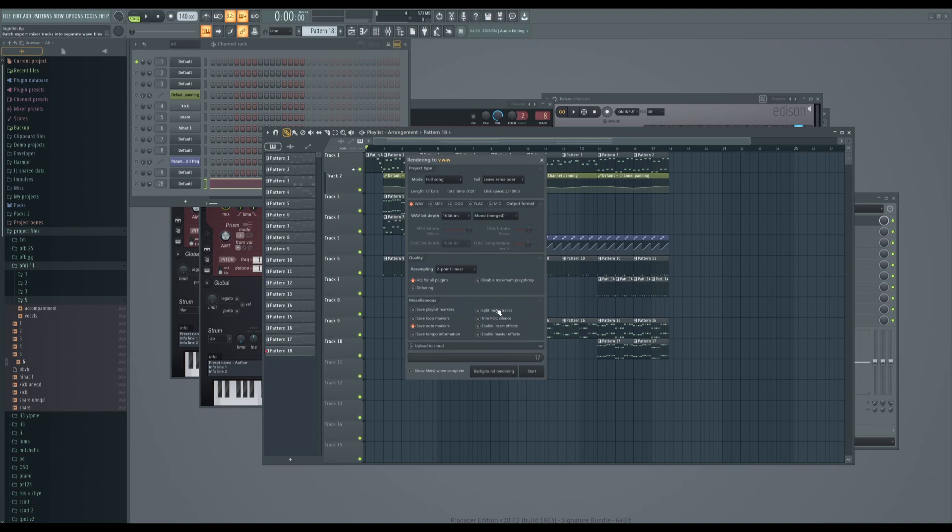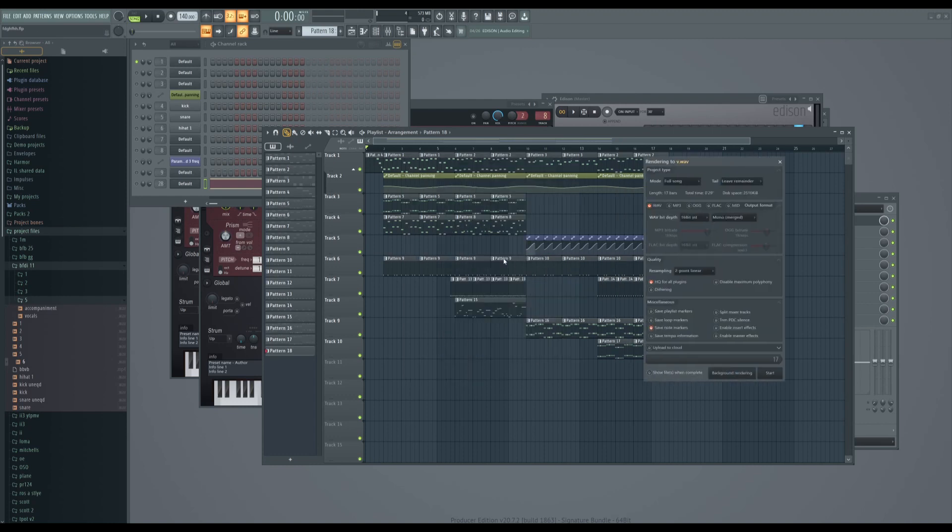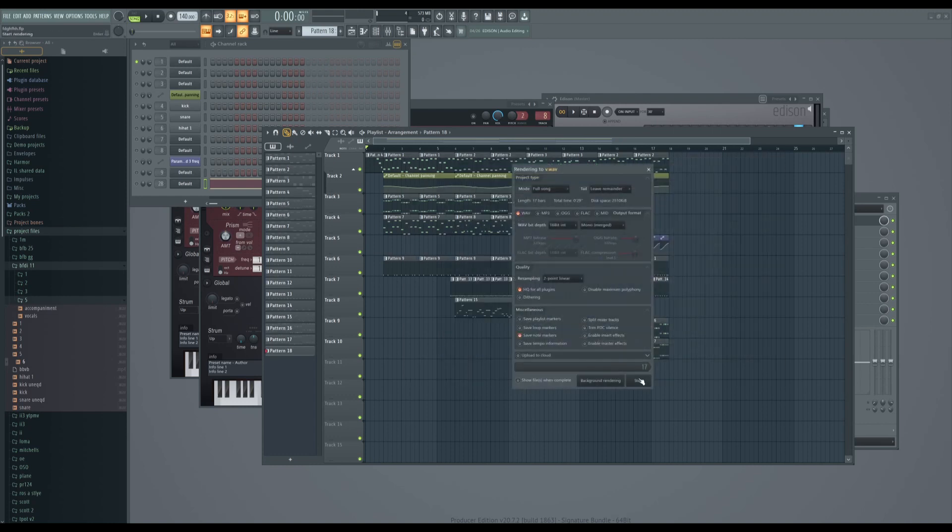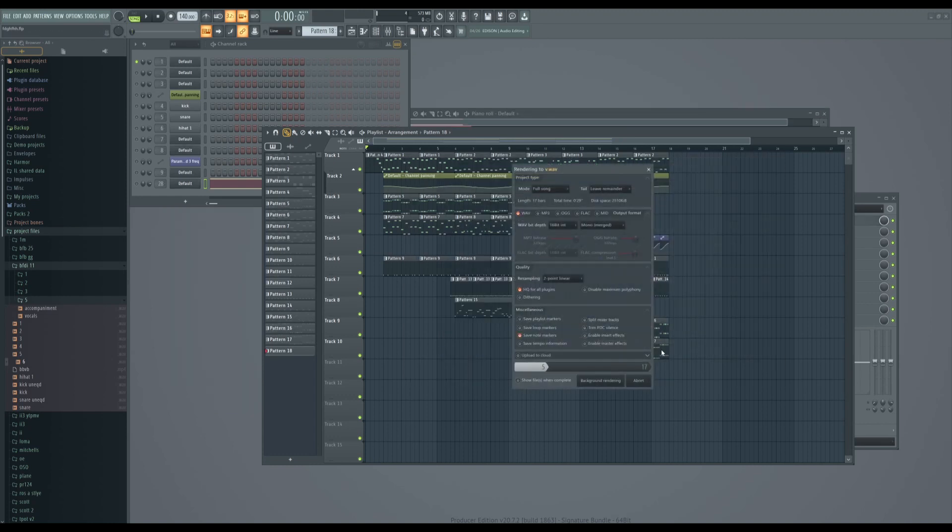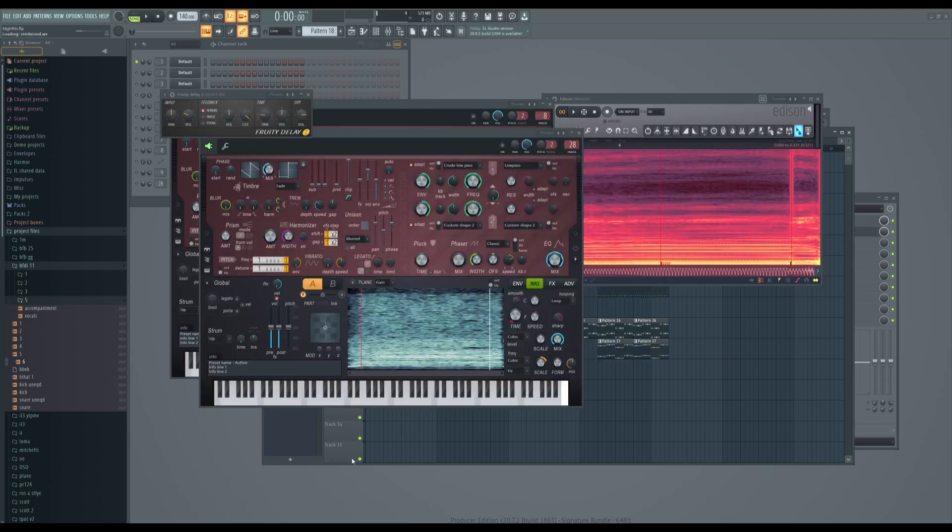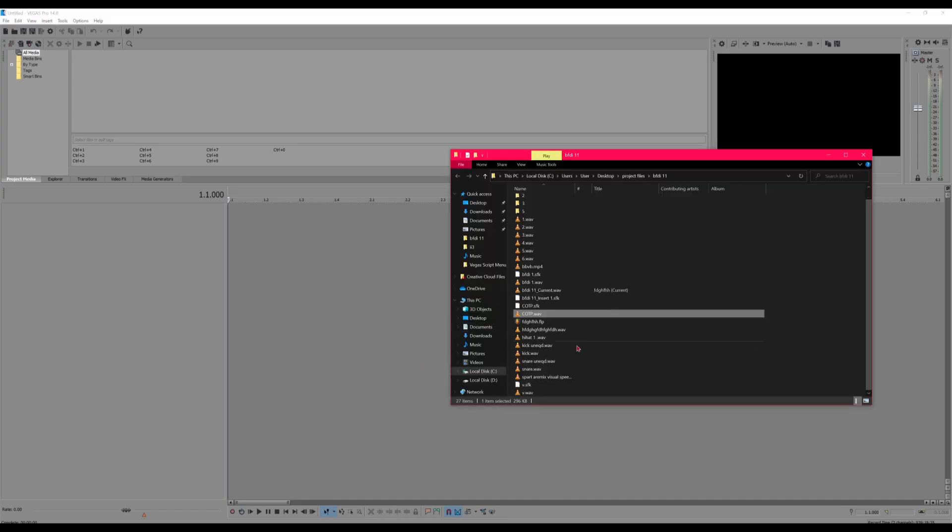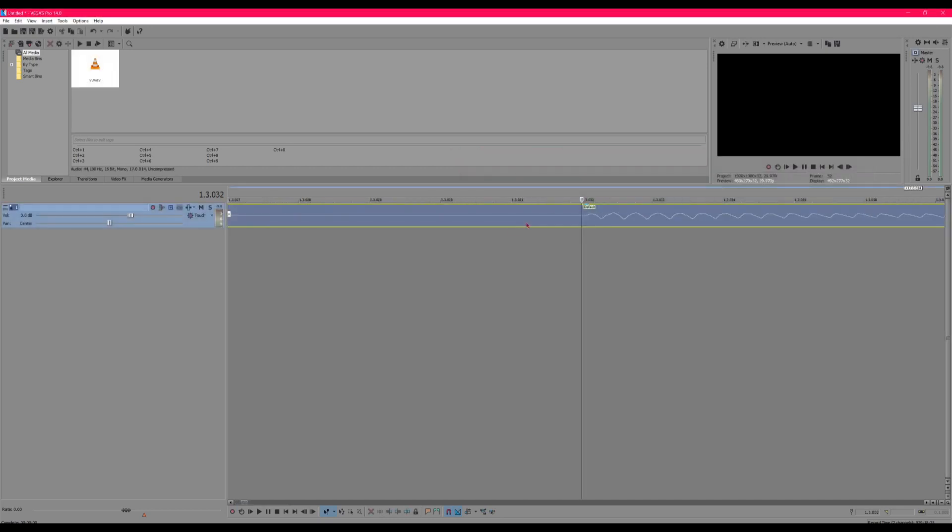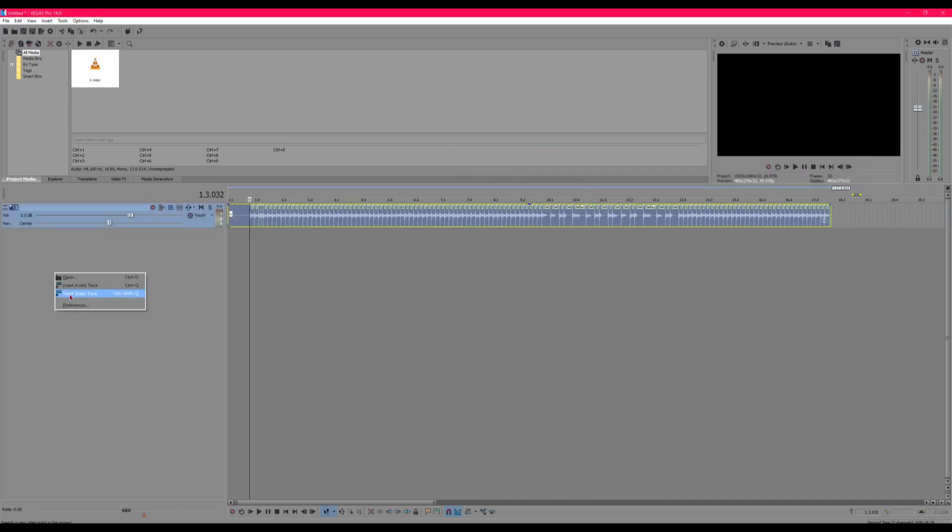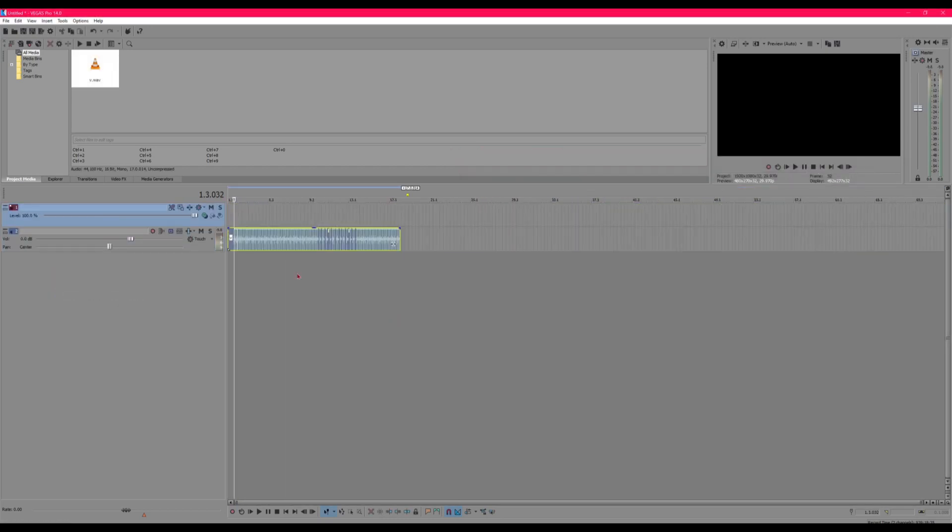Alright, so render it. It should go by fast because you've disabled stuff. And then next, you want to bring it in. The regions are definitely necessary.